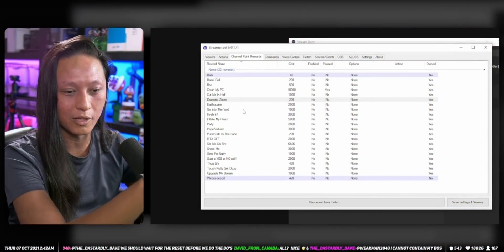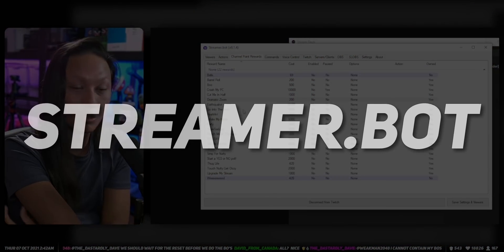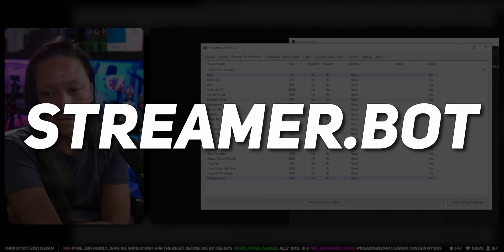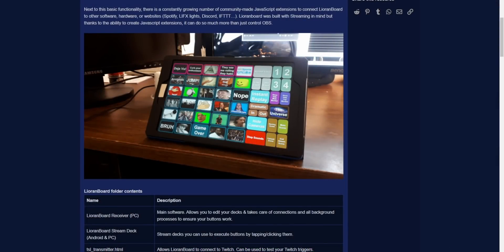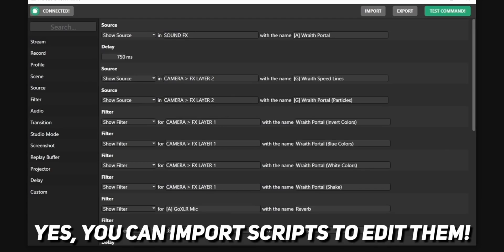If you've been watching my Twitch streams for the past two months, you'd know that I recently transitioned to a program called StreamerBot. This has completely replaced Liorinboard, Touch Portal, VoiceAttack, even Noobs Commander. I wrote Noobs Commander, and even I don't use it anymore. So what exactly makes StreamerBot so damn good?